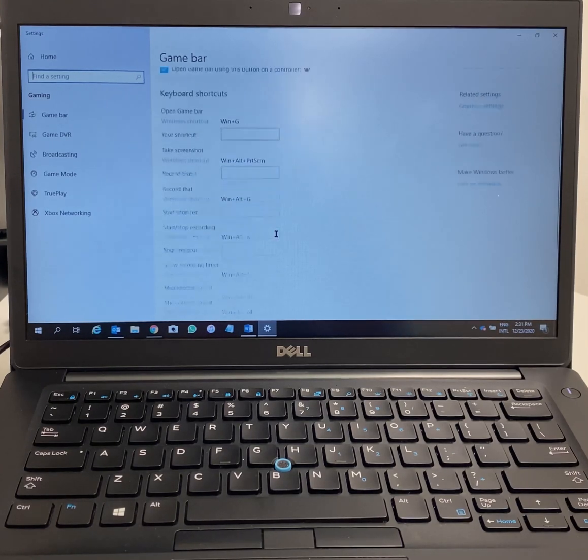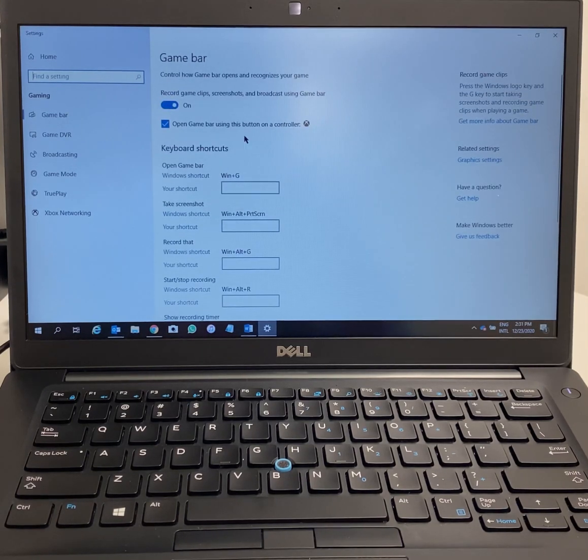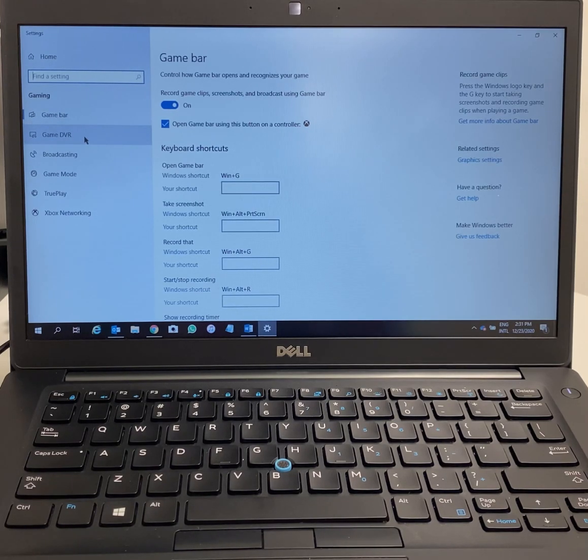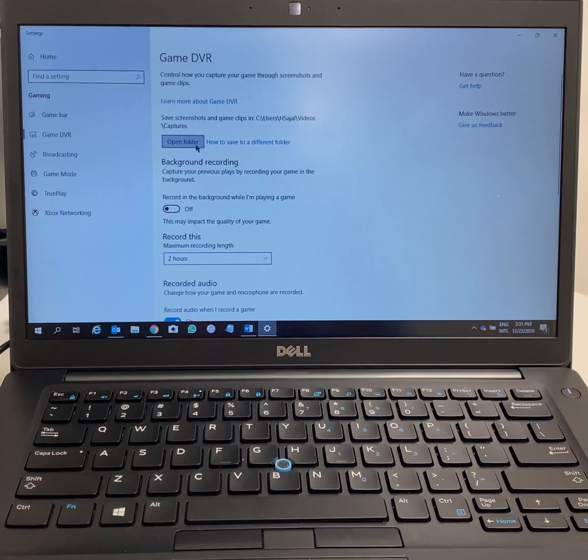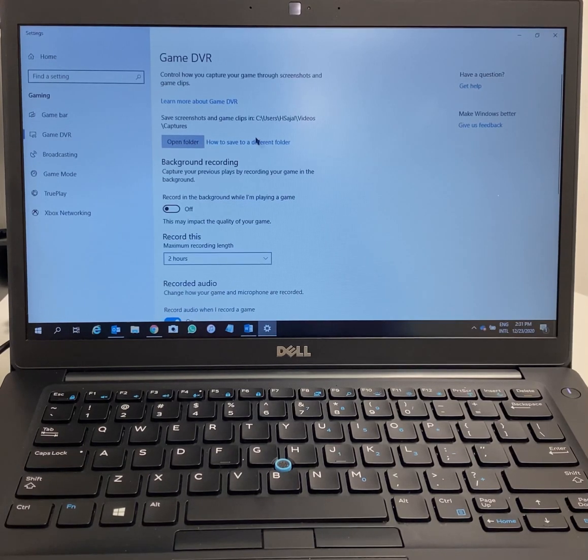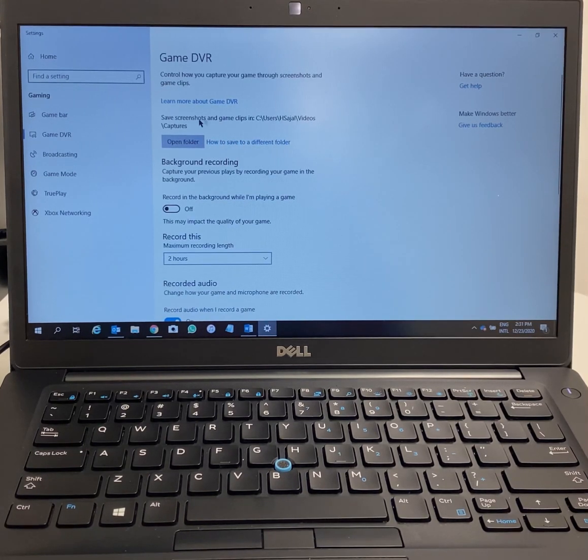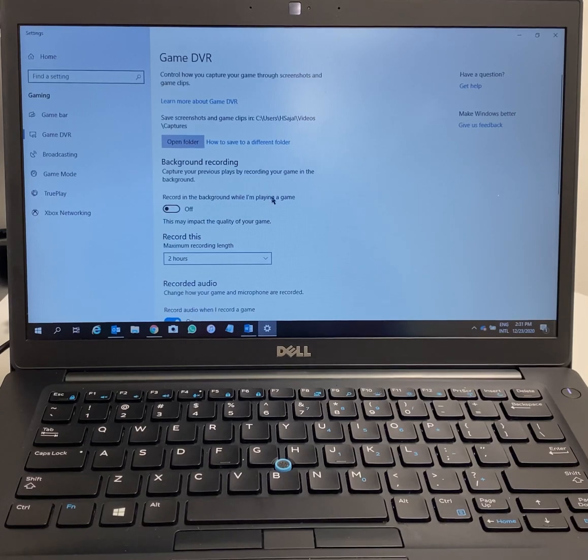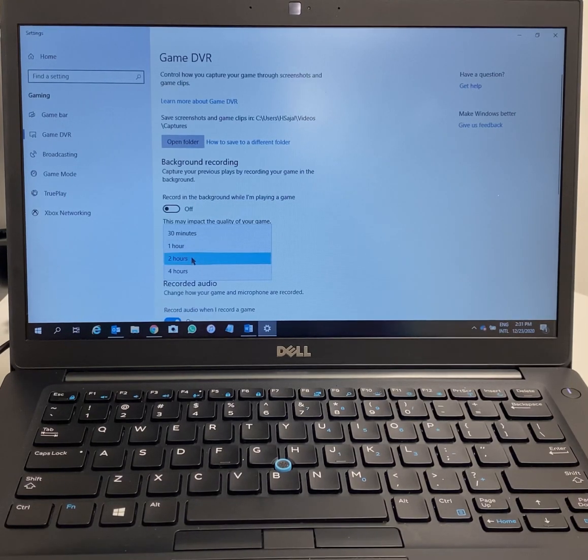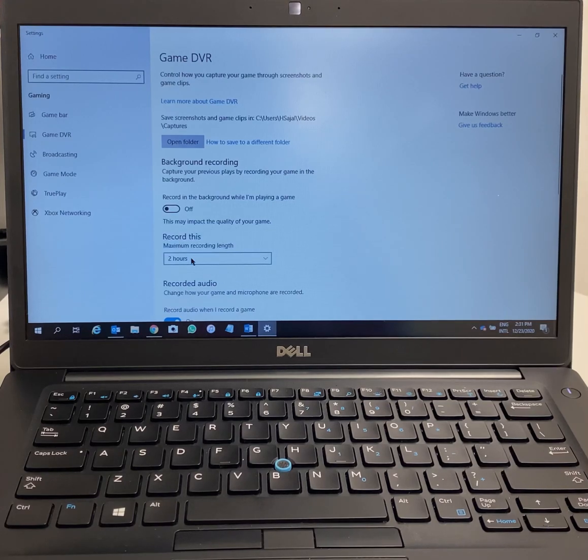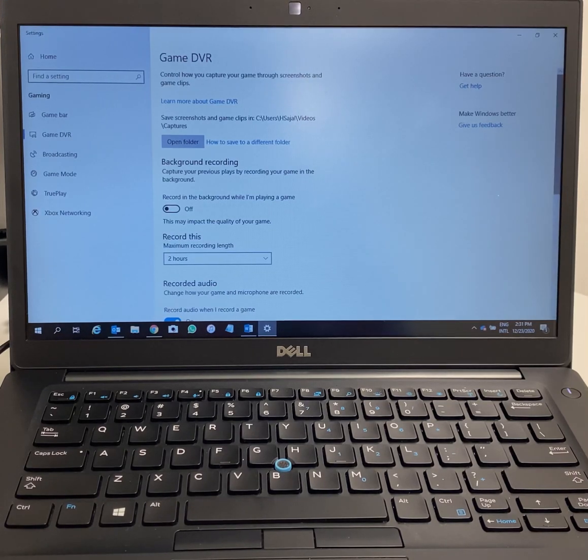If you need to change something you can. You can see Game DVR - go to that option. If you want to change the folder where you save your videos, you can change it. There's video length - the maximum recording length you want, from two hours up to four hours.